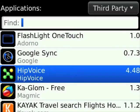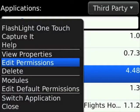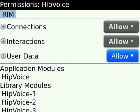Scroll down until you find the Hipvoice menu. Click on the BlackBerry menu and click on Edit Permissions. After clicking on Edit Permissions, make sure you set everything to Allow, Allow, and Allow.